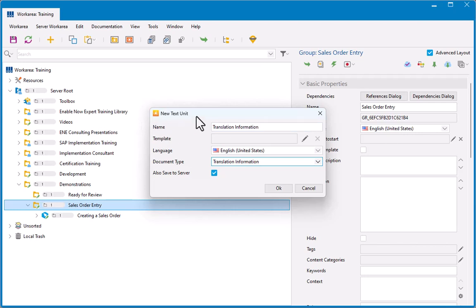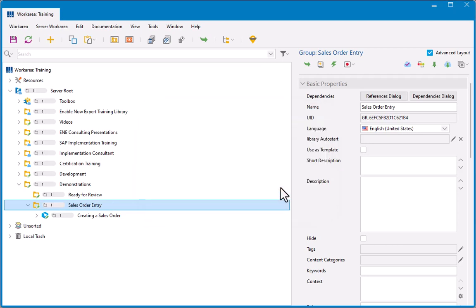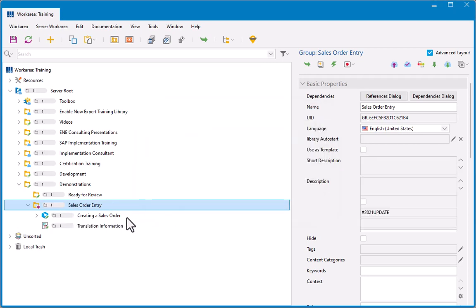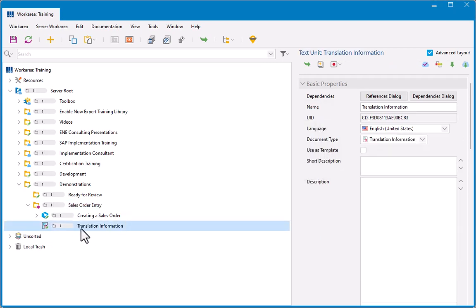That's why I typically use the same name here, so I know exactly what this text unit is. But it's basically a text unit, you're going to do nothing with it, but there must be a text unit of document type translation information inside the group that you want to translate. So I'll just click OK here, and it will create that object for me, and I can now see it here. I'm going to do nothing with it. It's used for internal purposes, and we'll see what it does in a minute.